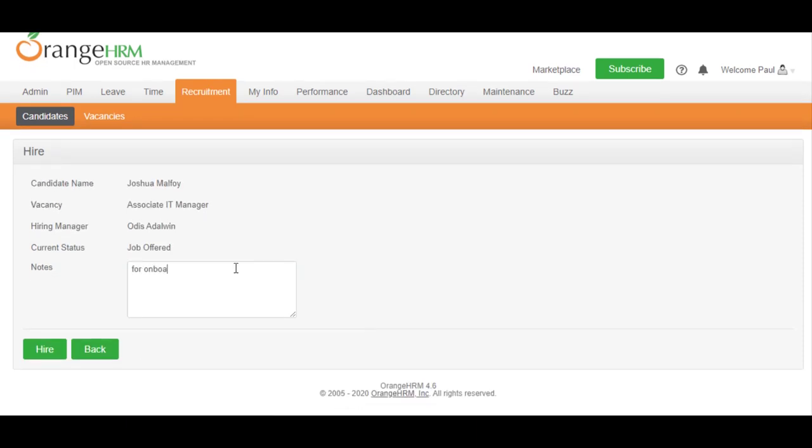Now when you go back to the candidate list, you can see who is hired by filtering by the Hired status.